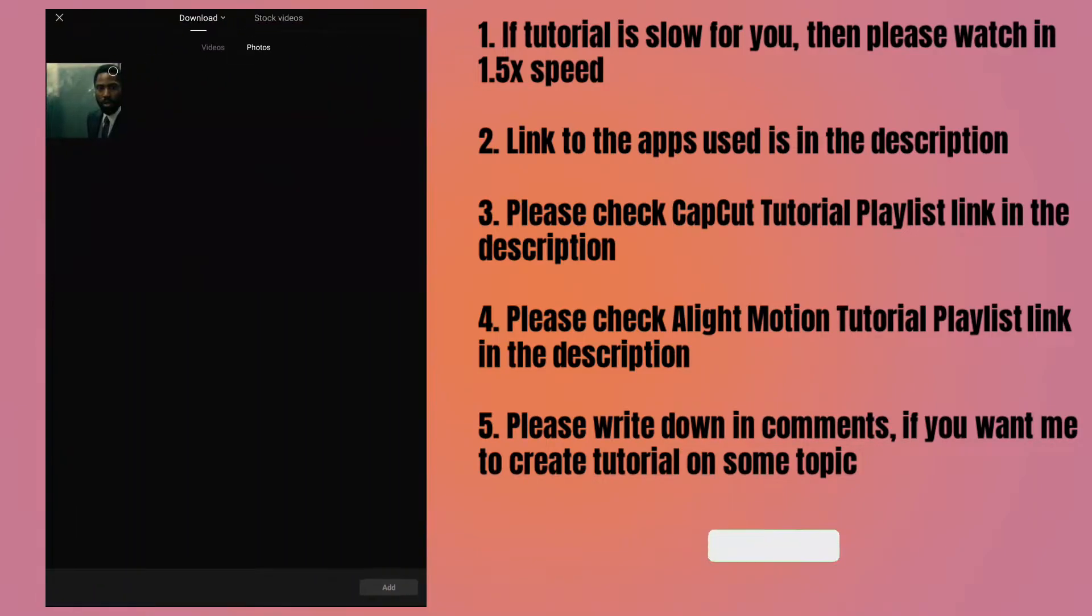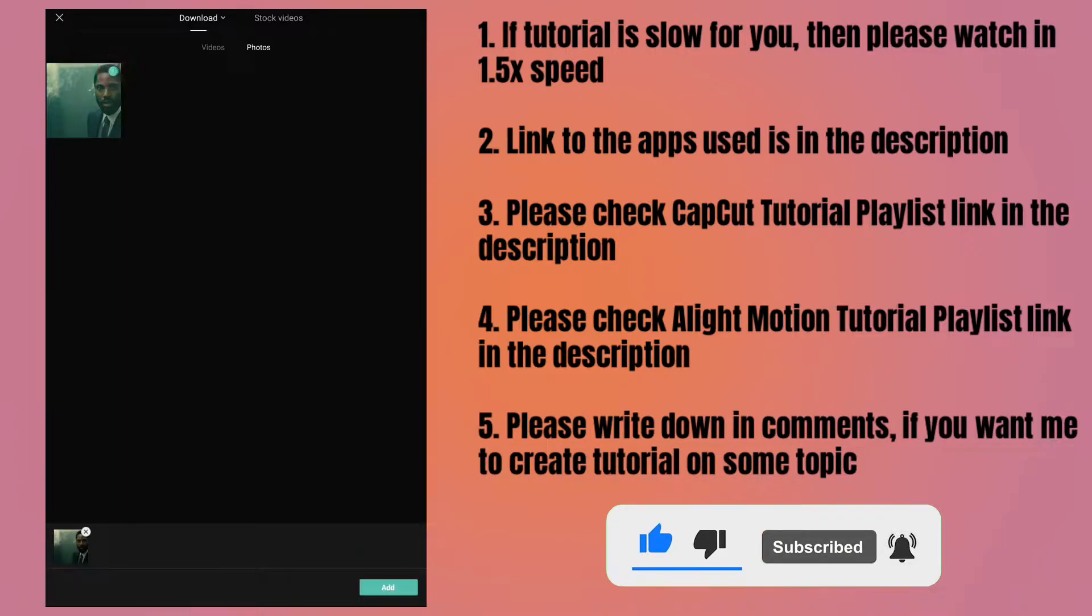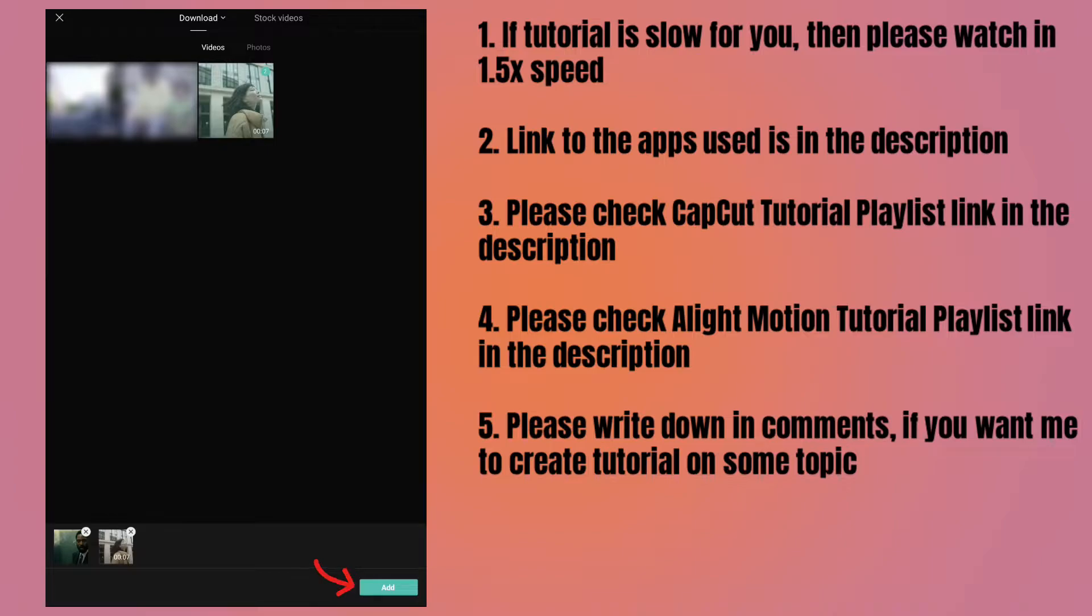Tap on new project to start. I have already downloaded a scene from the Tenet movie as an image from Google. Select that image and then select the video you want to color grade.